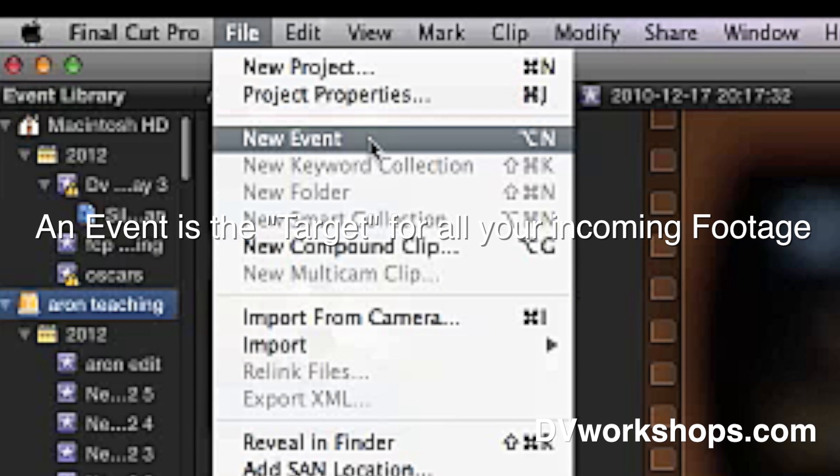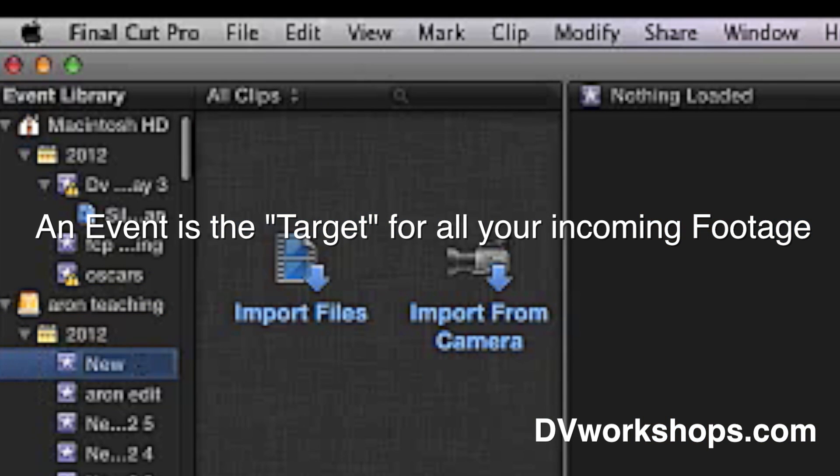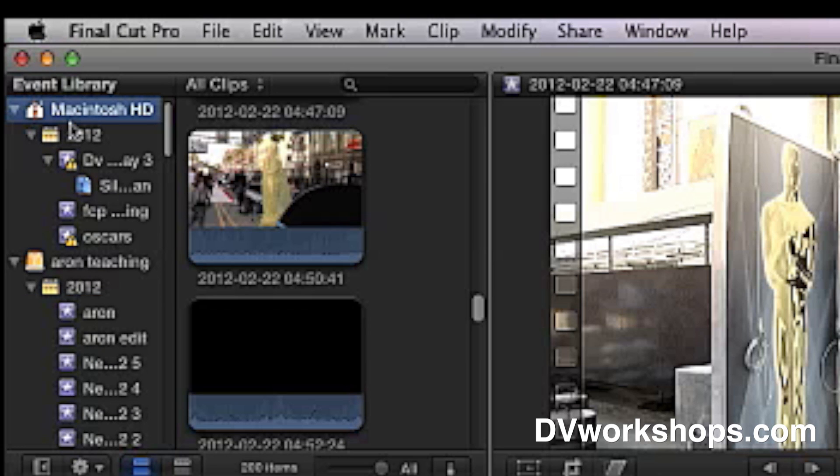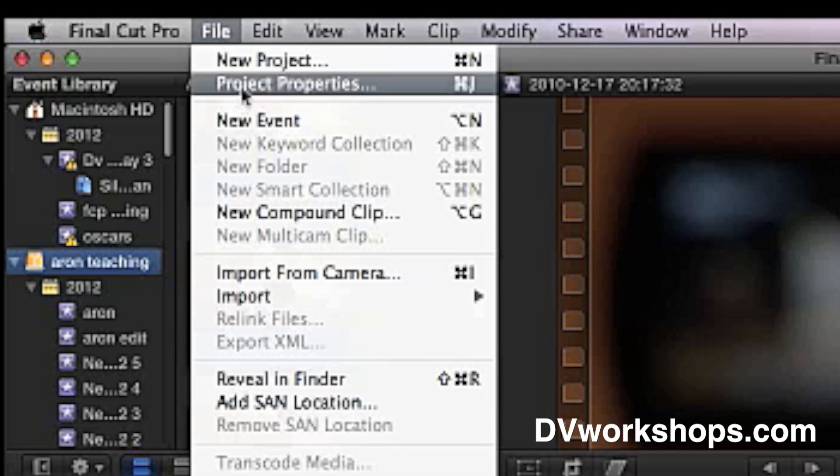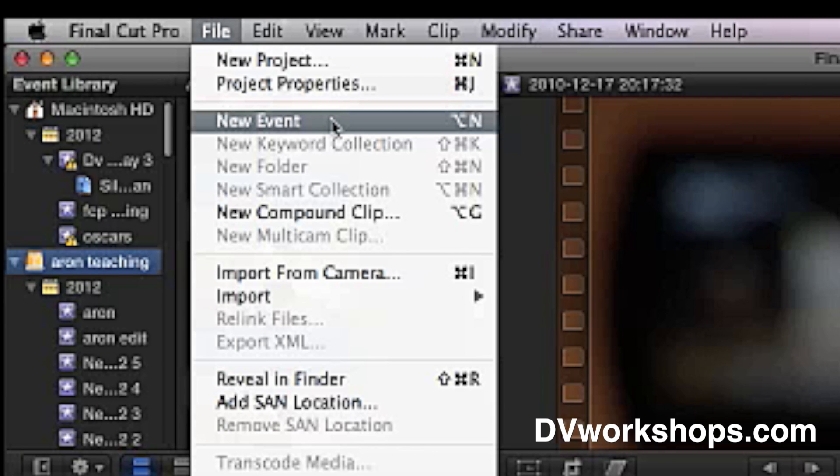And that will be the destination for all the media you bring in, all your projects. You can make the event occur on a specific drive if you scroll in your event library, look for the representation of the drive, select that drive first, then create New Event, and all the media will go to that drive. Like here, it'll go to this external drive.